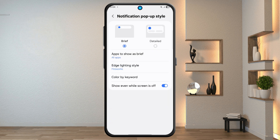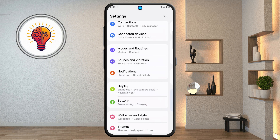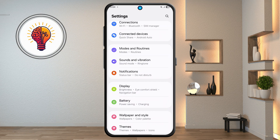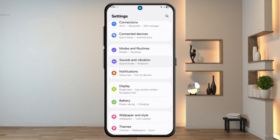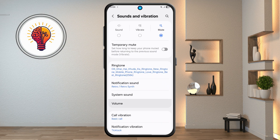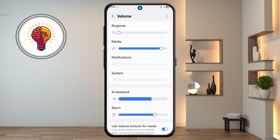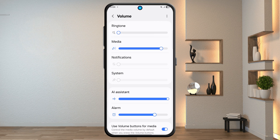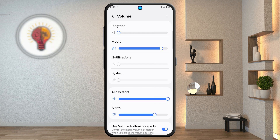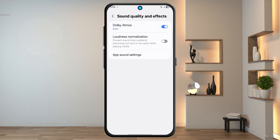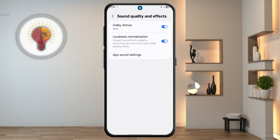Step 4: Sound and Vibration Settings. Go back to the Main Settings and tap Sounds and Vibration. Open the Volume menu and adjust volumes, including AI Assistant Volume. Go back and tap Sound Quality and Effects. Enable Dolby Atmos and activate Loudness Normalization for clearer sound.